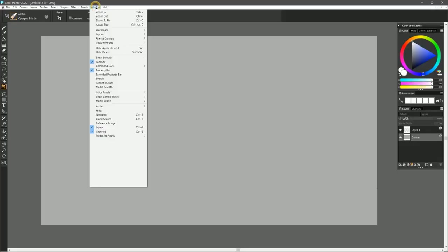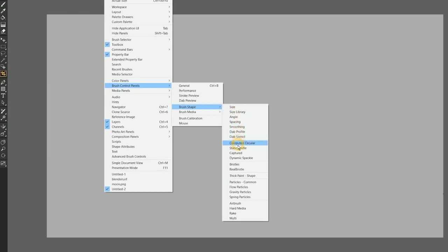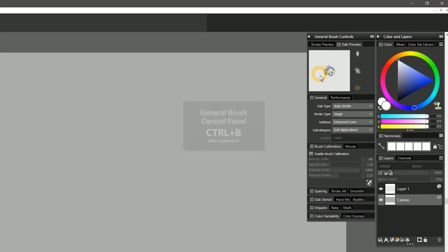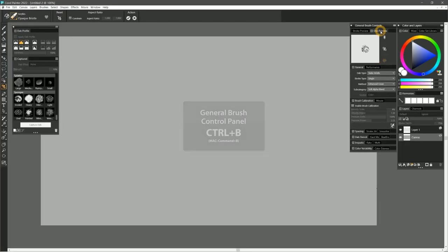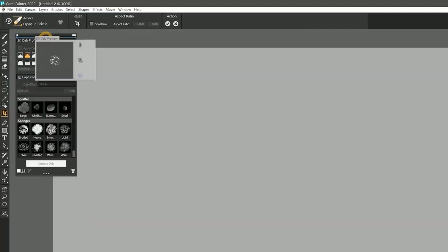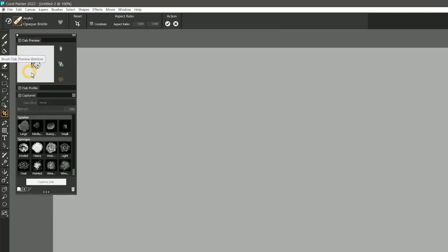This can be found in the Window menu under Brush Control Panel's Brush Shape. I'll bring up the General panel with Control-B and attach the Dab Preview panel to the Captured panel so that we can see the effects in real time as we edit the dab.